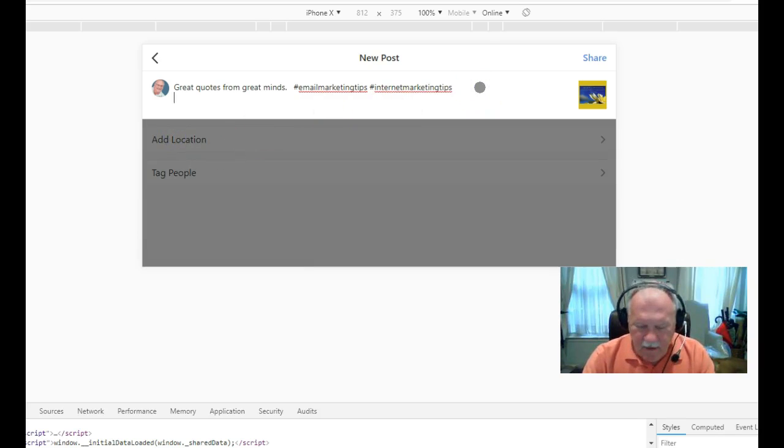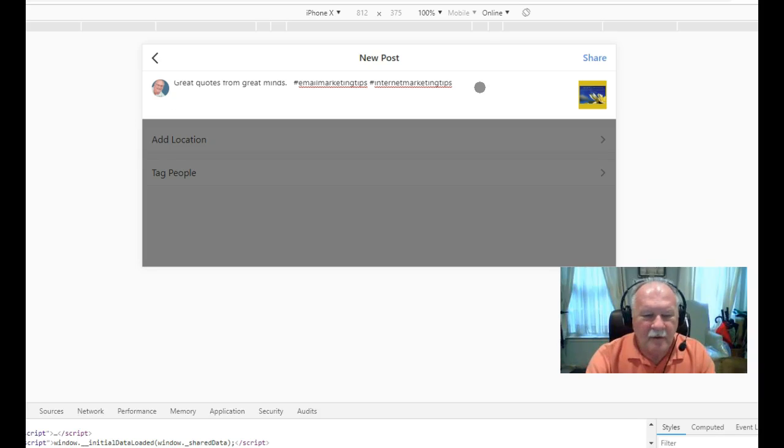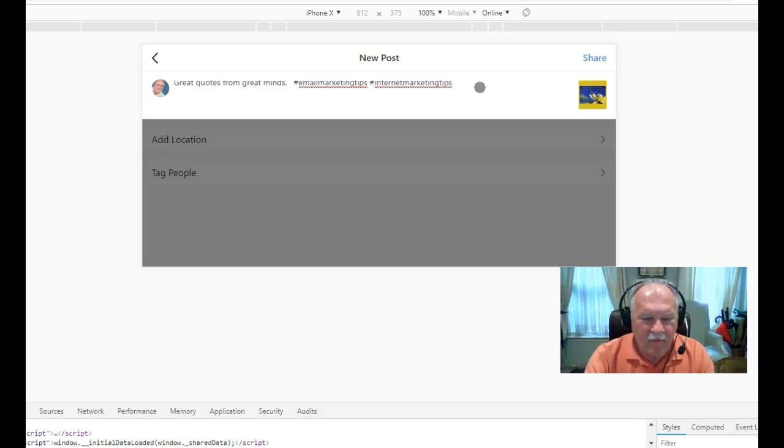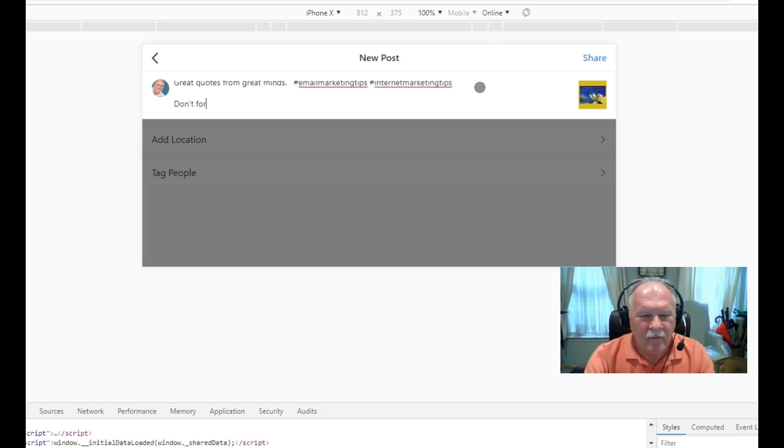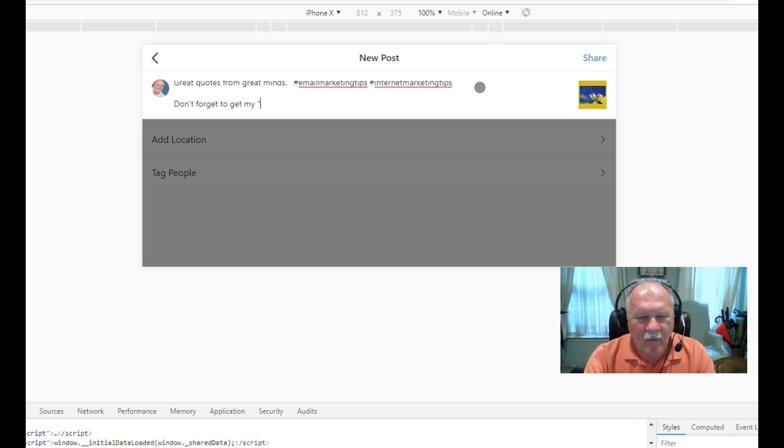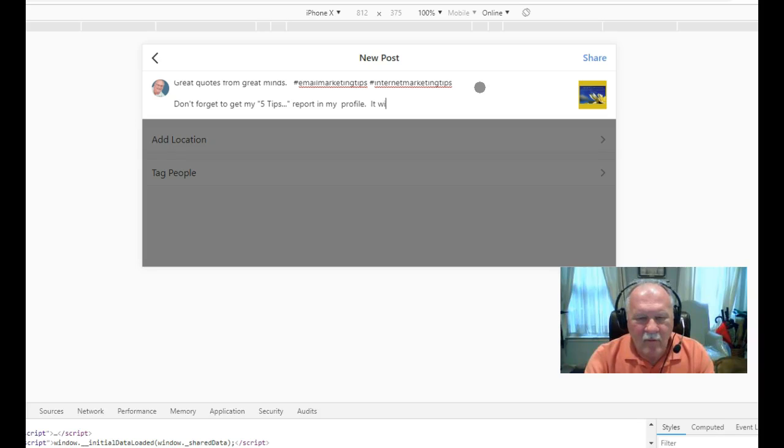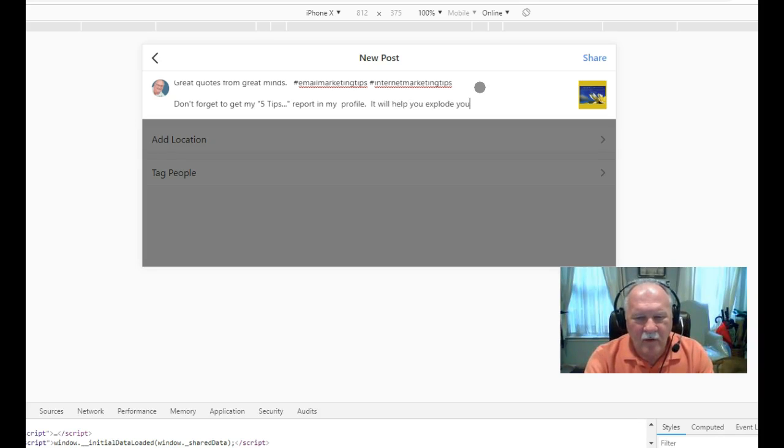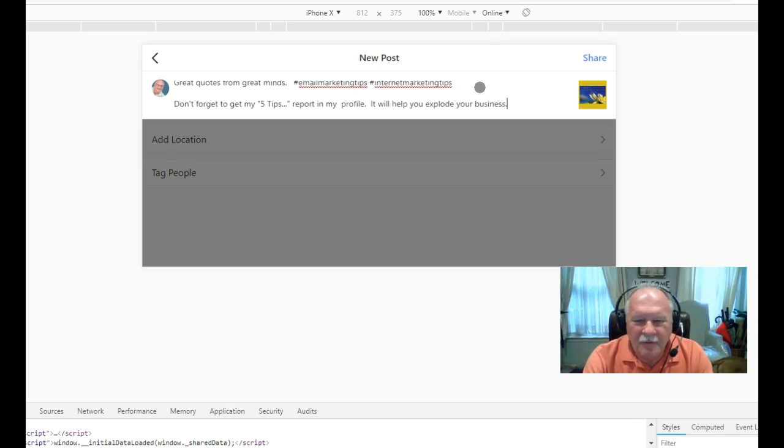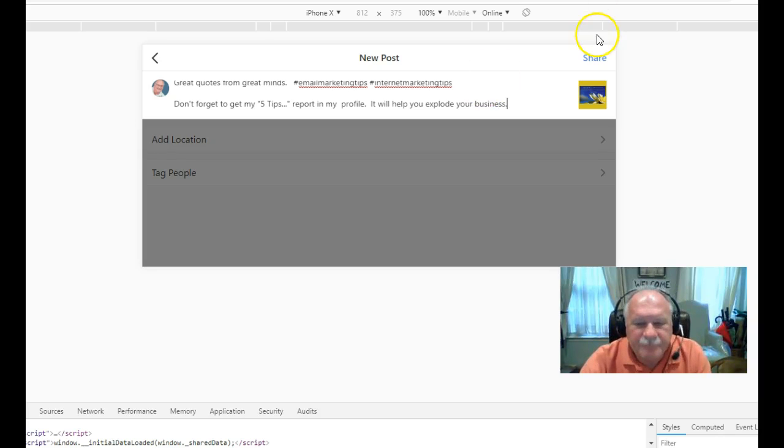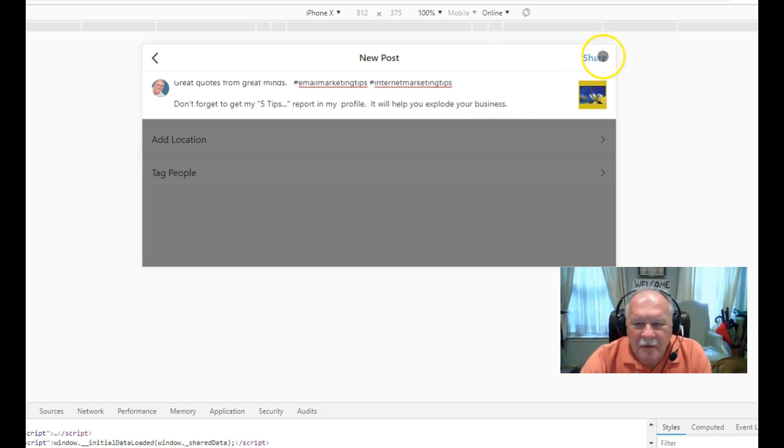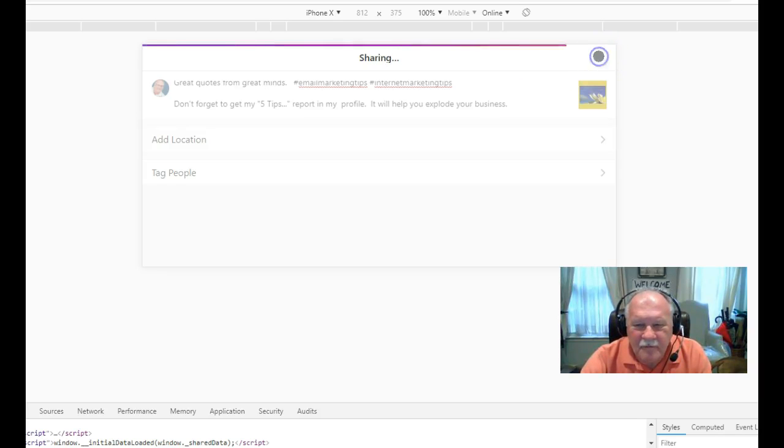Then what I do is I drive people back over to my profile to get my five tips report. Don't forget to get my five tips report in my profile. It will help you explode your business. Of course it goes to my lead capture page. So that's all I'm going to say there. I'm going to say share.